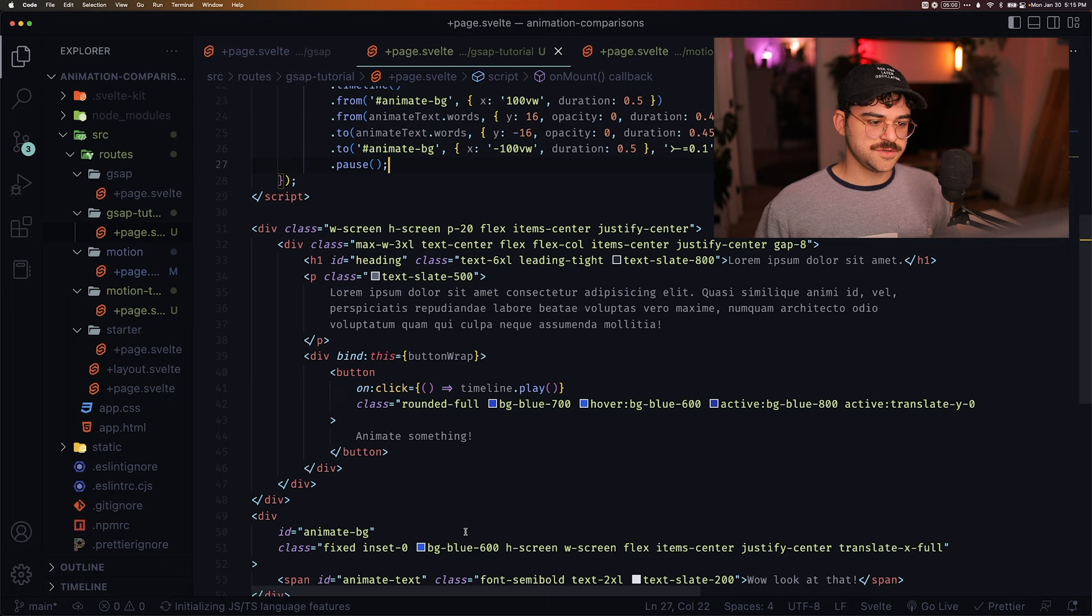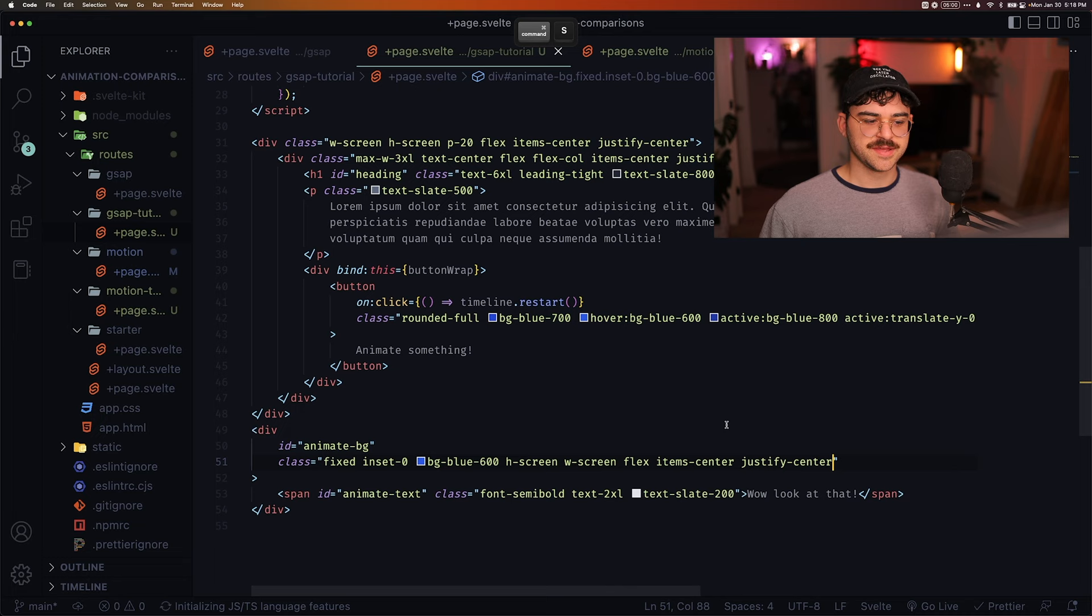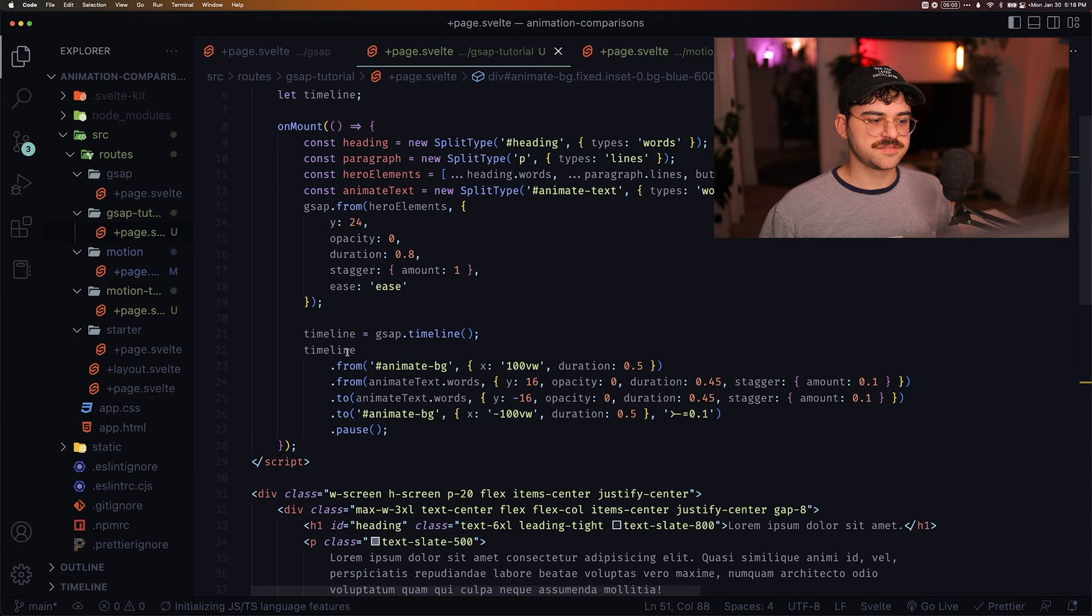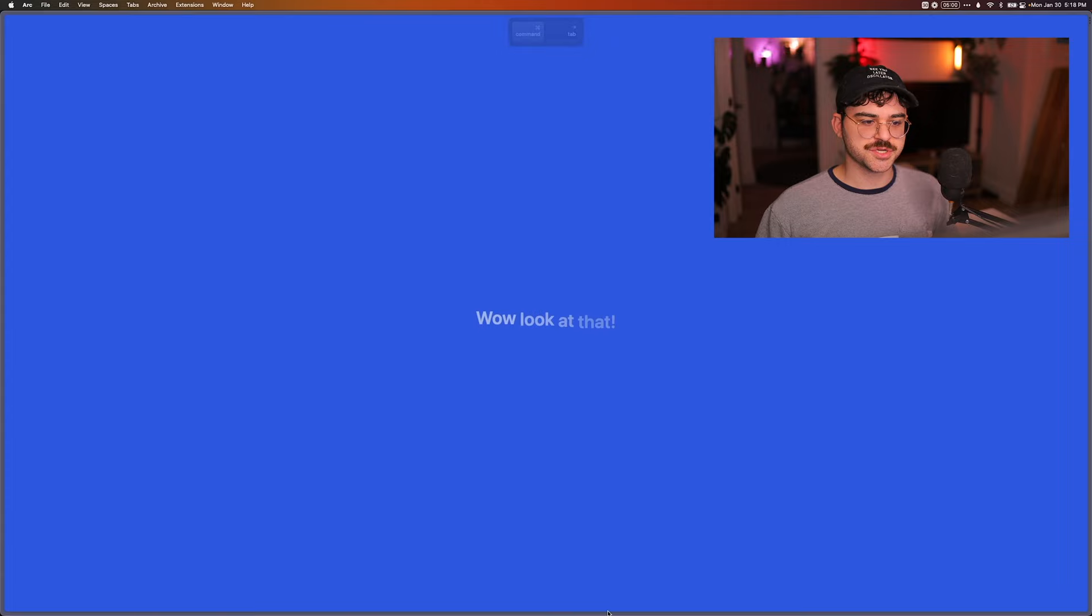So we just need to remove this translate x full. That just sets it up to be off the screen without the animation. But of course, now because we have this from that animates to 100VW, we don't need that anymore. So it's going to mess up our animation. So now we click and we see that it animates. Pretty nice. Kind of what we expected.